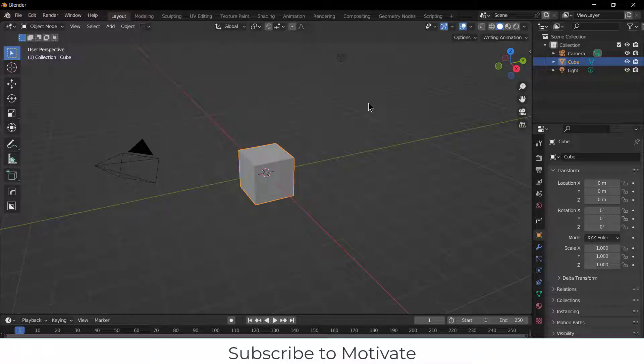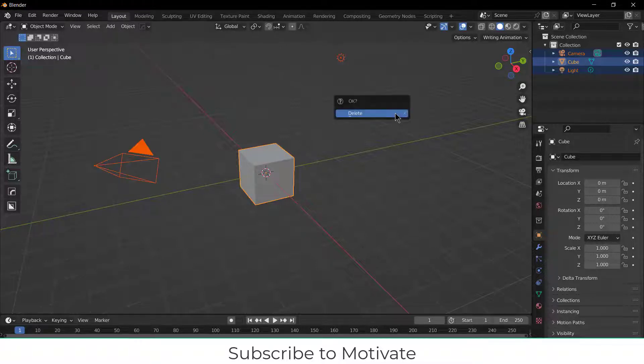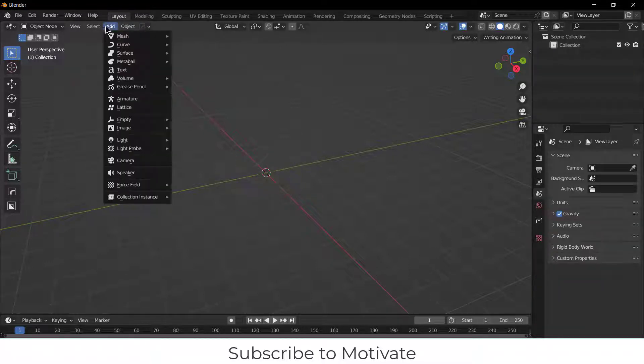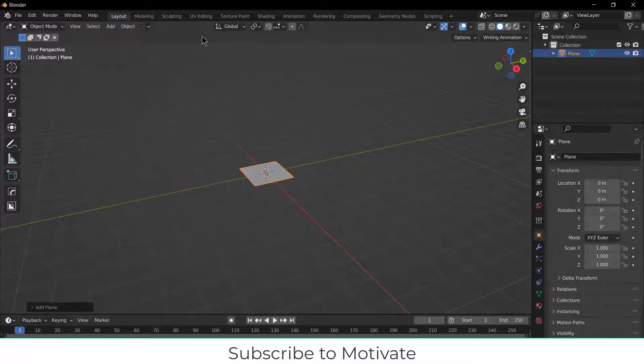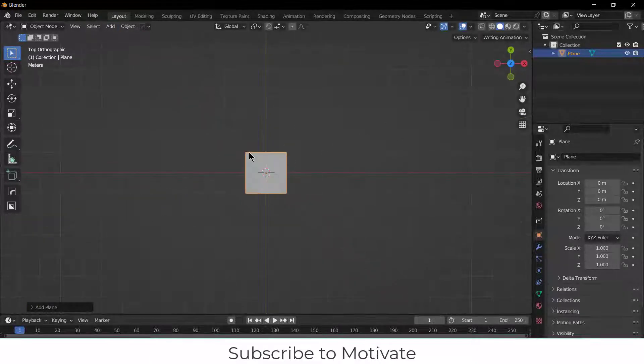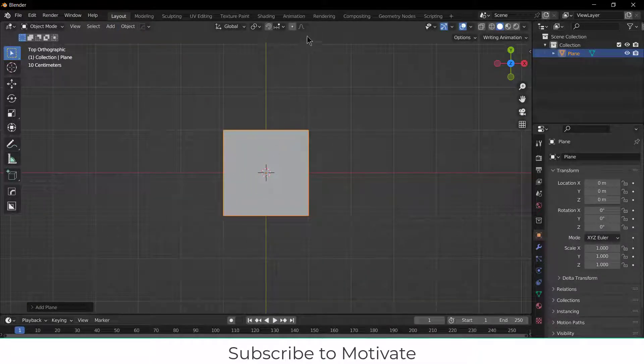Namaste guys, in this video we are going to learn how to create a grid shader in Blender. Let's start. Press A, X, and delete. Go to Add Mesh and click on Plane. Press 7 on your numpad and zoom in.